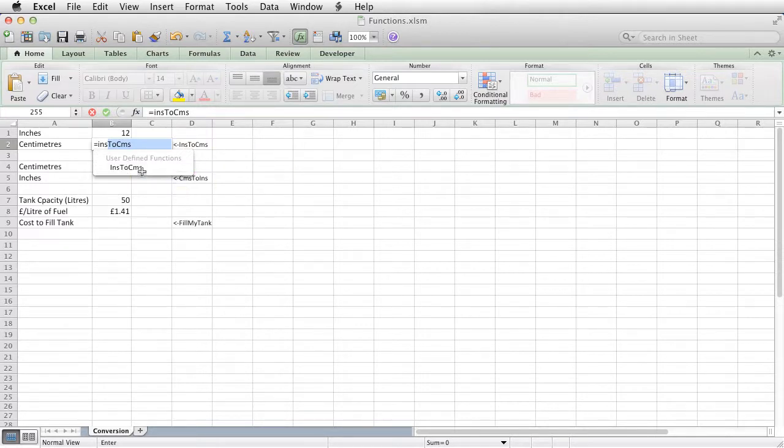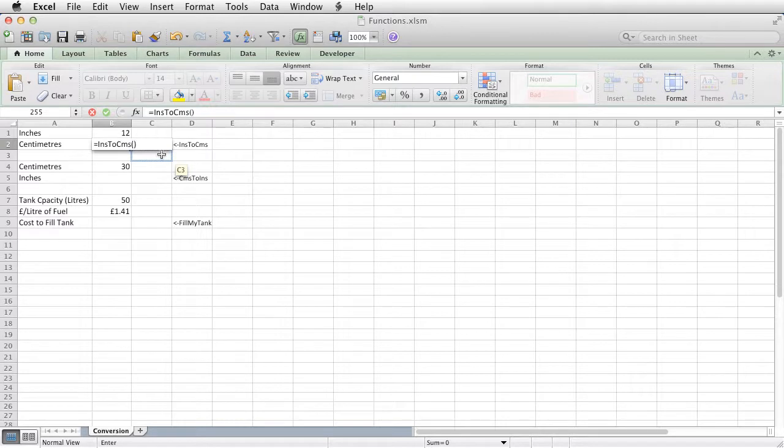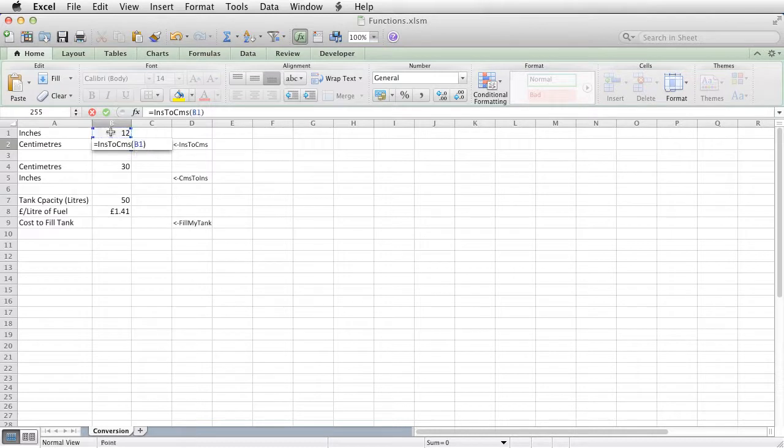So click on it, and I need one argument in this case, one thing in the brackets, which is that value there in B1.